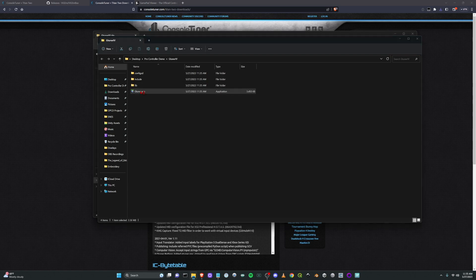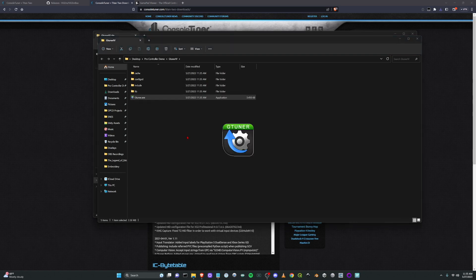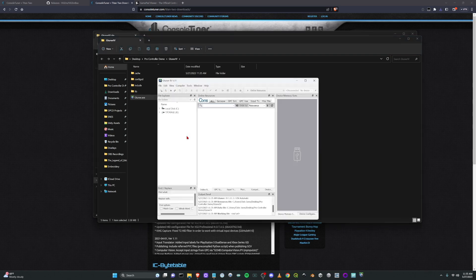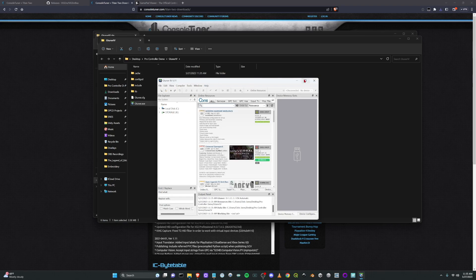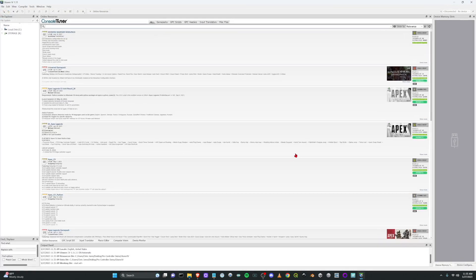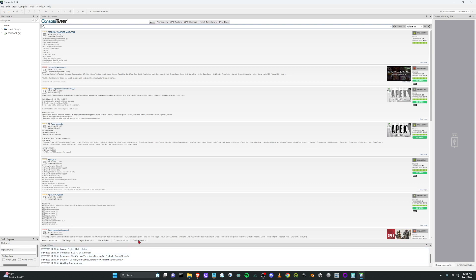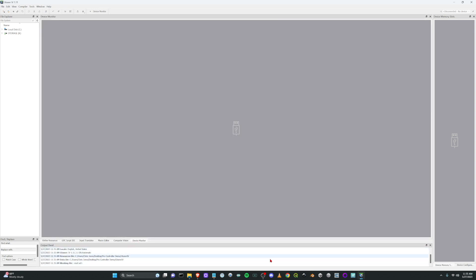Great. Once it's extracted, you can run the program and you get this window. So there's a lot of stuff here. The first thing you want to do is click on device monitor and it's going to be blank because you have nothing connected of course.